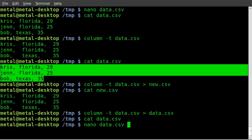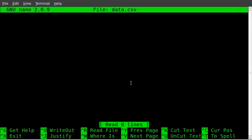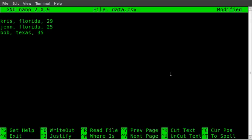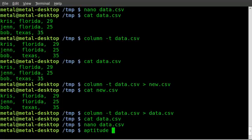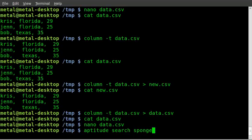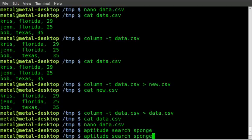And that's easy. Let me recreate my CSV file here. We're going to use a command called the sponge command. Now, the sponge command, if you do an aptitude search for sponge, you'll find that nothing comes up.